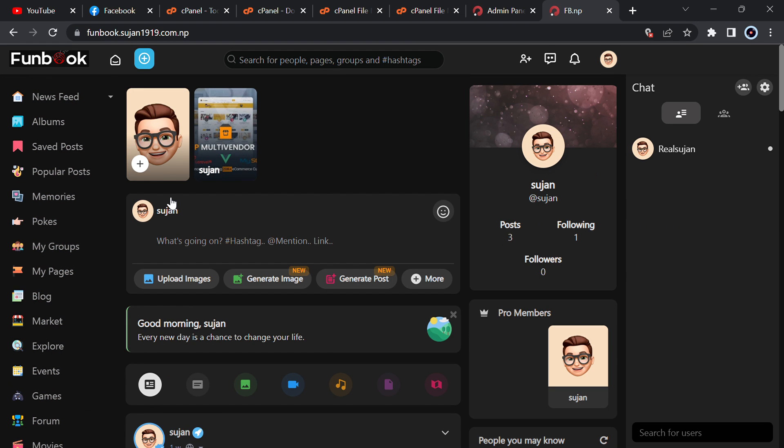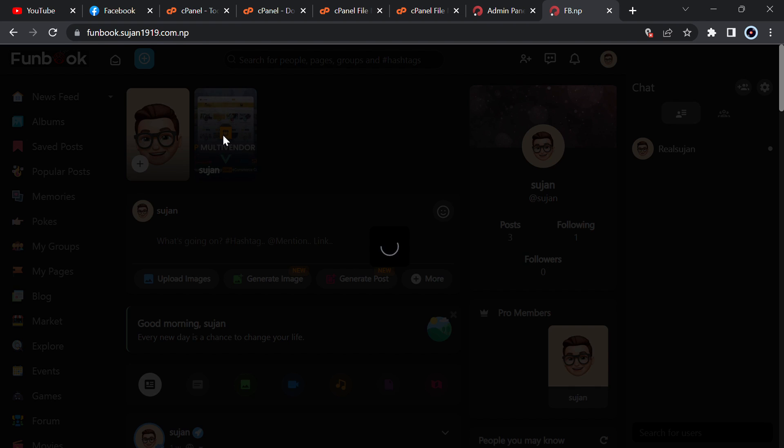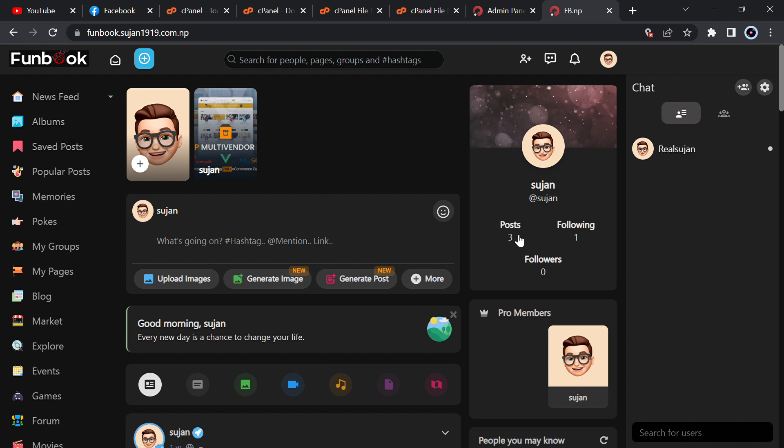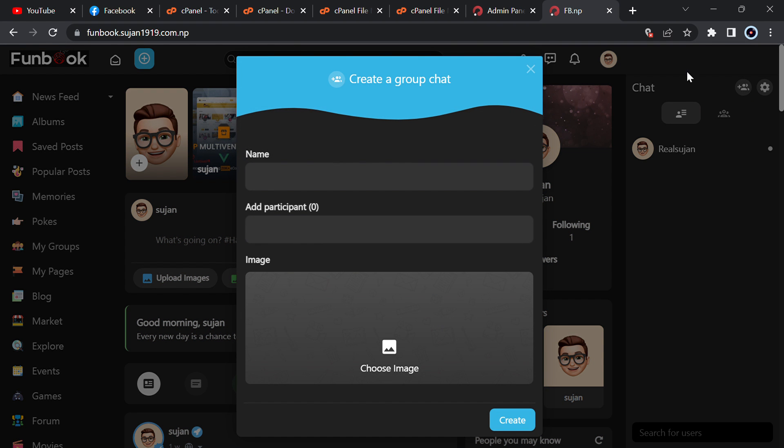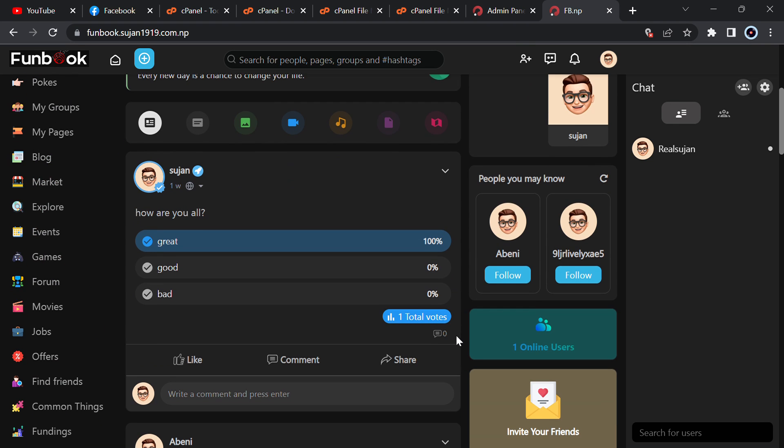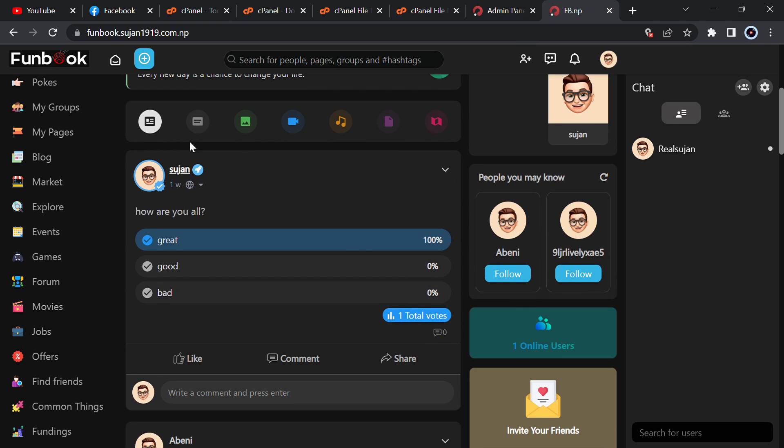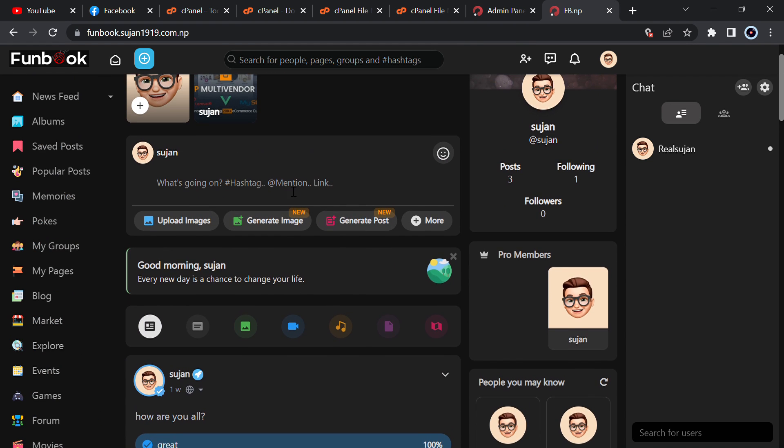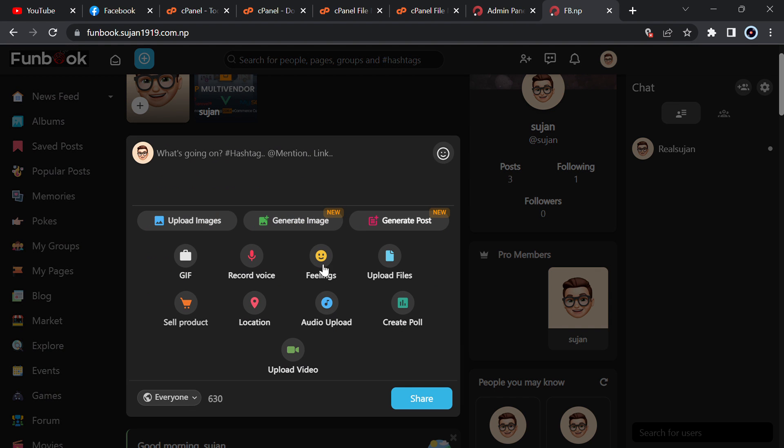You can see here the story and you can message anyone, you can send friend request to anyone, you can create a group chat, group video call, you can add post, you can add polls.